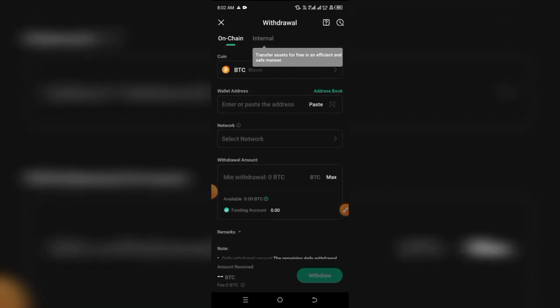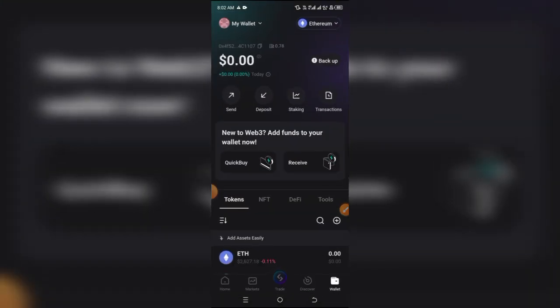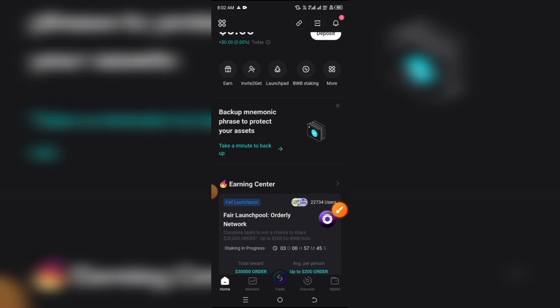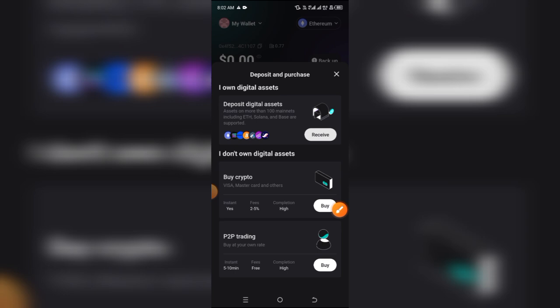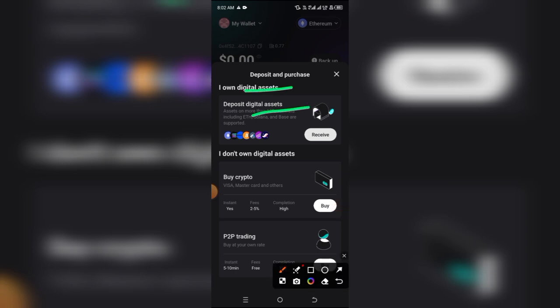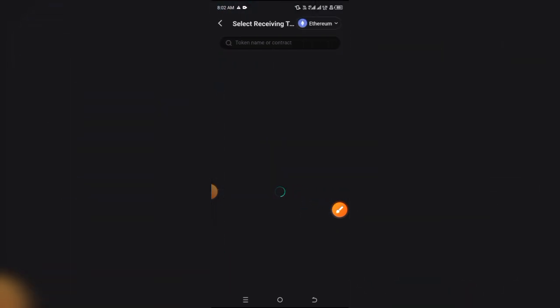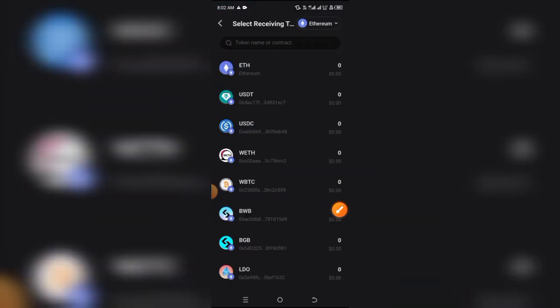Now head over to the wallet that you want to withdraw this token to. I'm going to be using BitGet wallet. Come over to the home page, click on 'Wallet' at the bottom right, then click on 'Deposit.' Click on 'Deposit Digital Asset' and then click on 'Receive.'